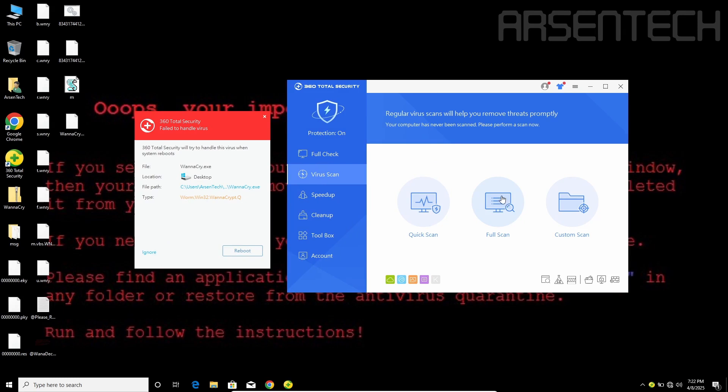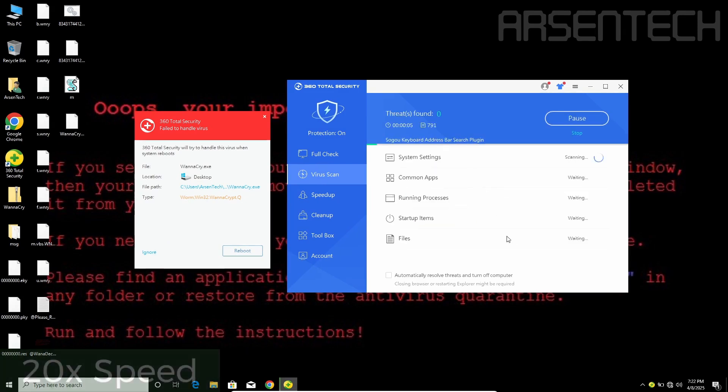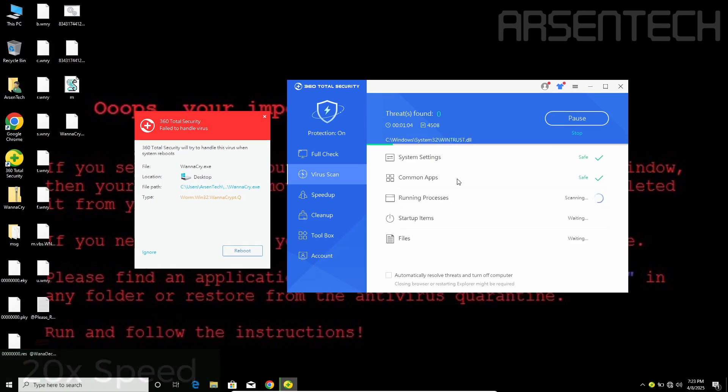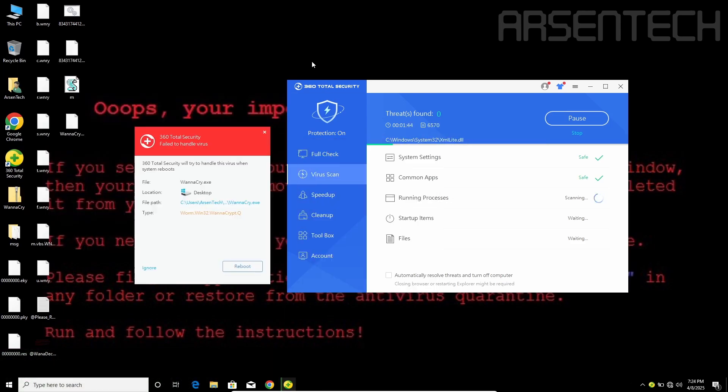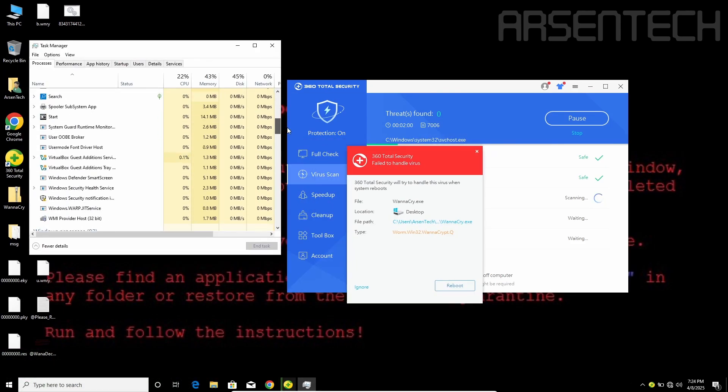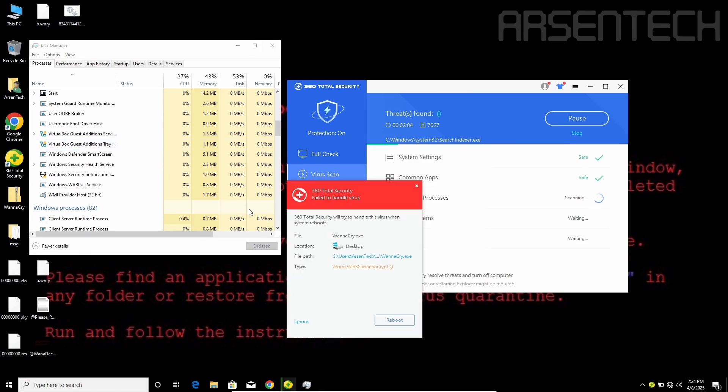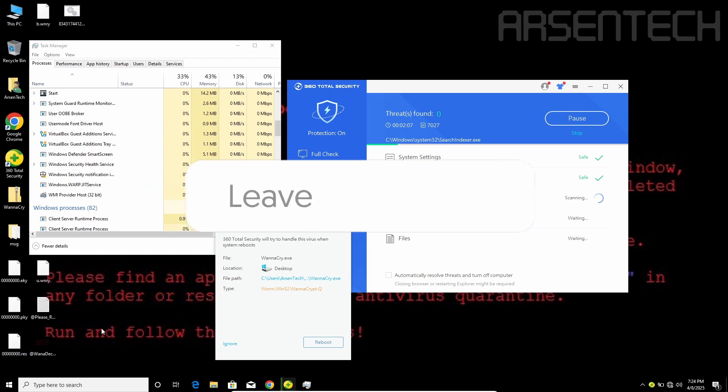Let's start the full scan to detect other infections. There are no current processes called WannaCry because 360 Total Security handled WannaCry very well.